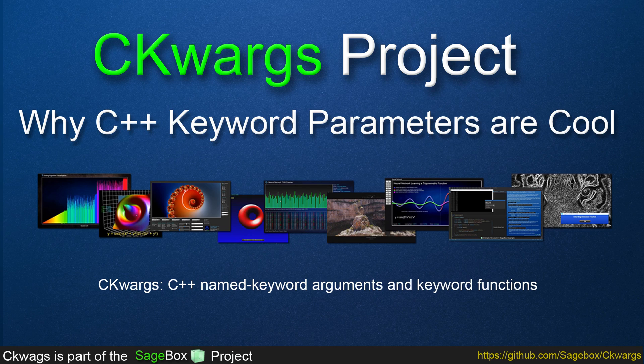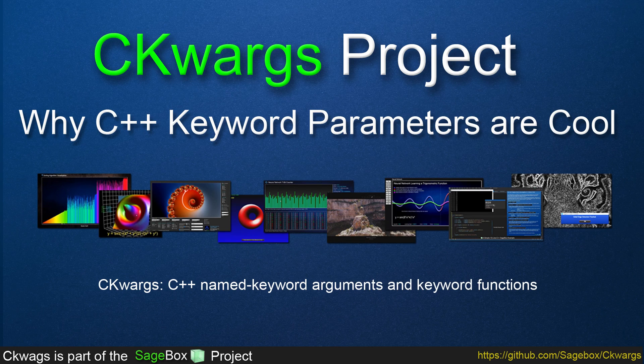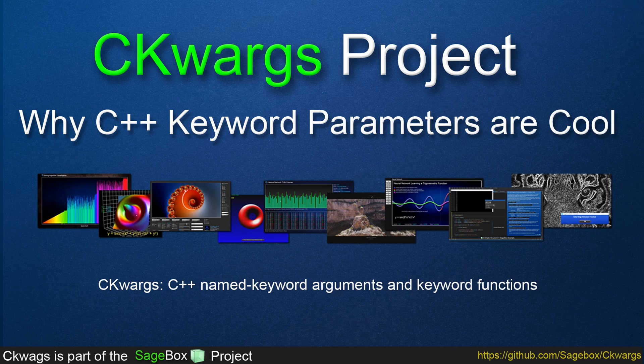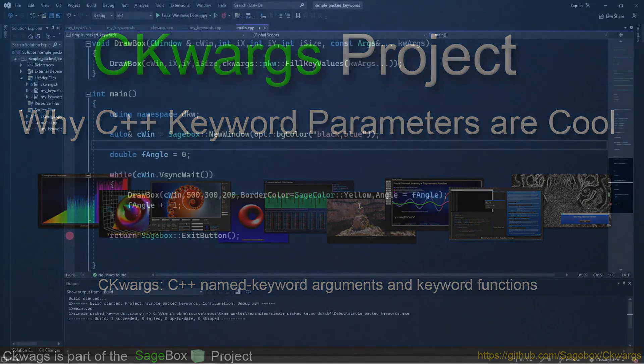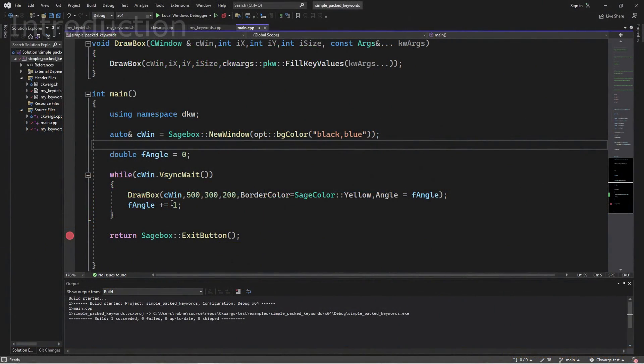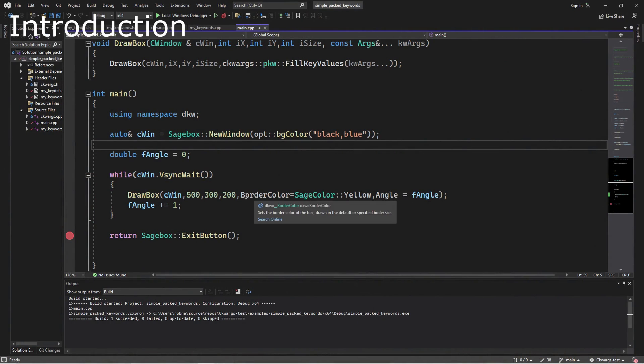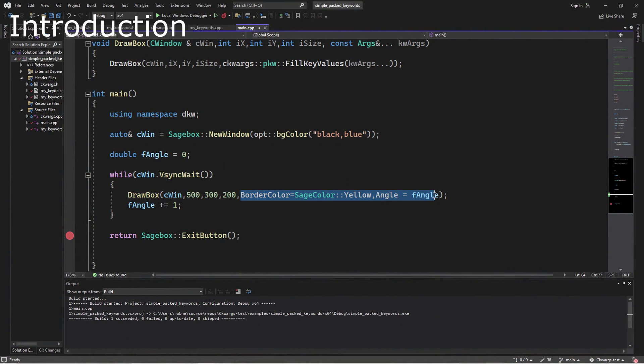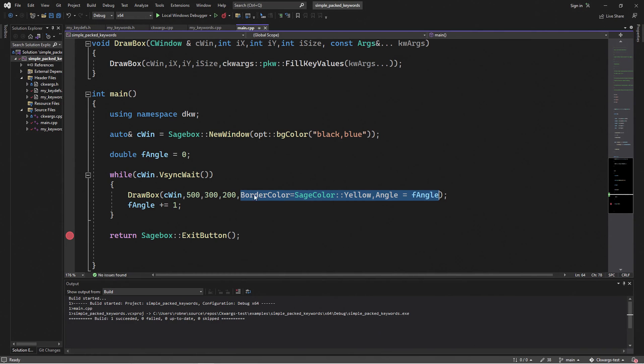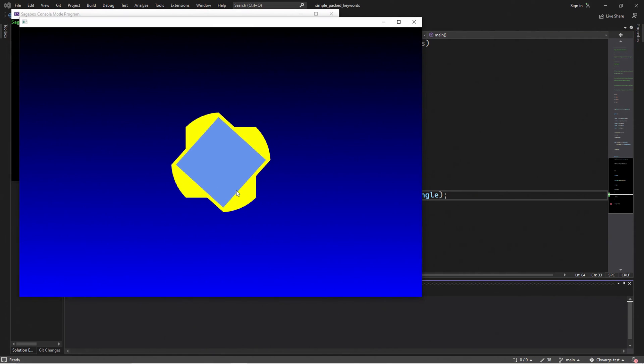And this is about how keywords can be kind of cool and solve a few problems that we run into with functions that use a lot of parameters. In this video, we're using keywords for a function like Drawbox here, instead of default parameters or other methods, when we have a lot of things that we can specify, but we don't want to specify them all at once. We just want to specify maybe one or two or more, but definitely not all of them every time we call the function.